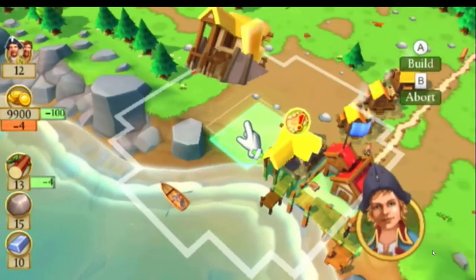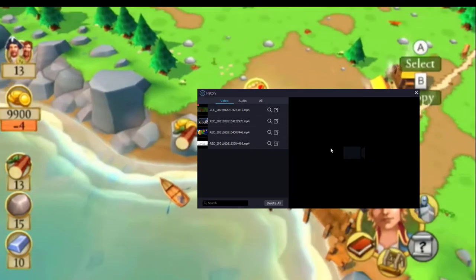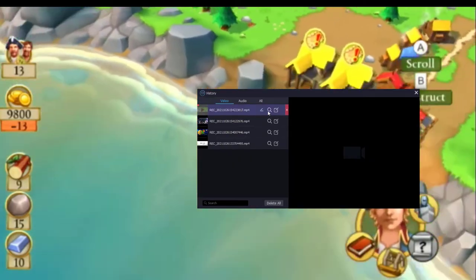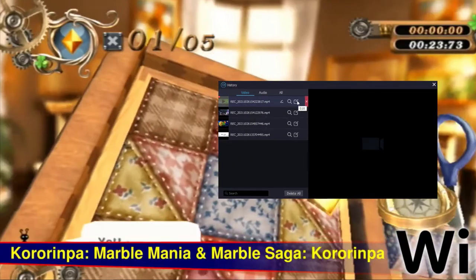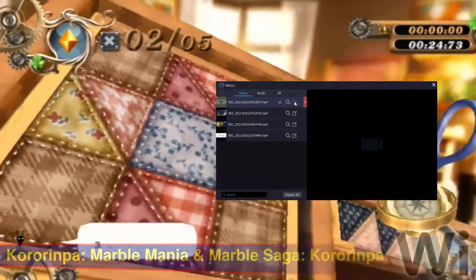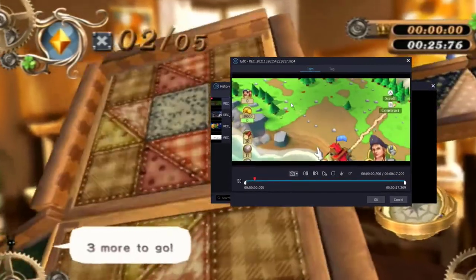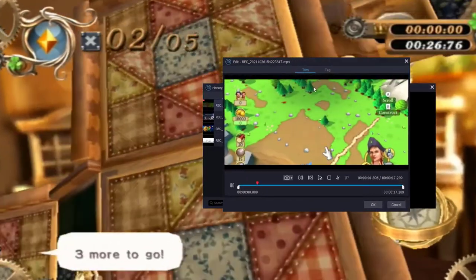Stop recording when you're done. Here you can find the recorded file. Click the edit button and you can trim the recorded video as you like.